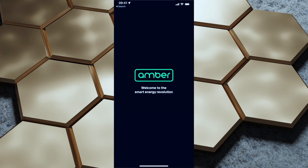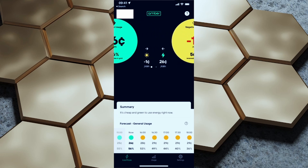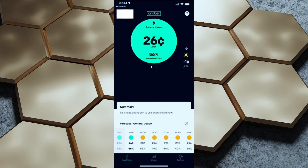Opening up Amber Electric on my phone, you can see right off the bat we're currently paying 26 cents per kilowatt hour and there are 56% renewables in the grid. I can also flip over here and see that I've actually got a negative feed-in tariff — my solar energy is getting negative one cent, meaning I'm paying one cent per kilowatt hour to feed that solar energy back into the grid. Now I'm not too worried about this because here in Victoria we're guaranteed a minimum of 10 cents per kilowatt hour to feed back into the grid.